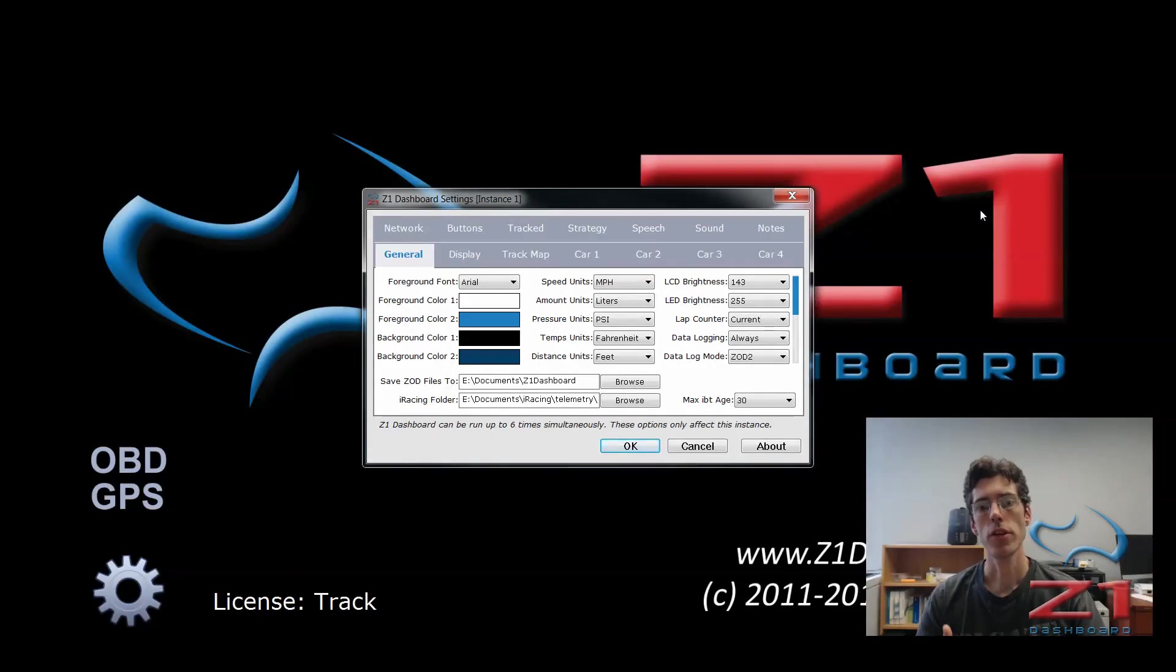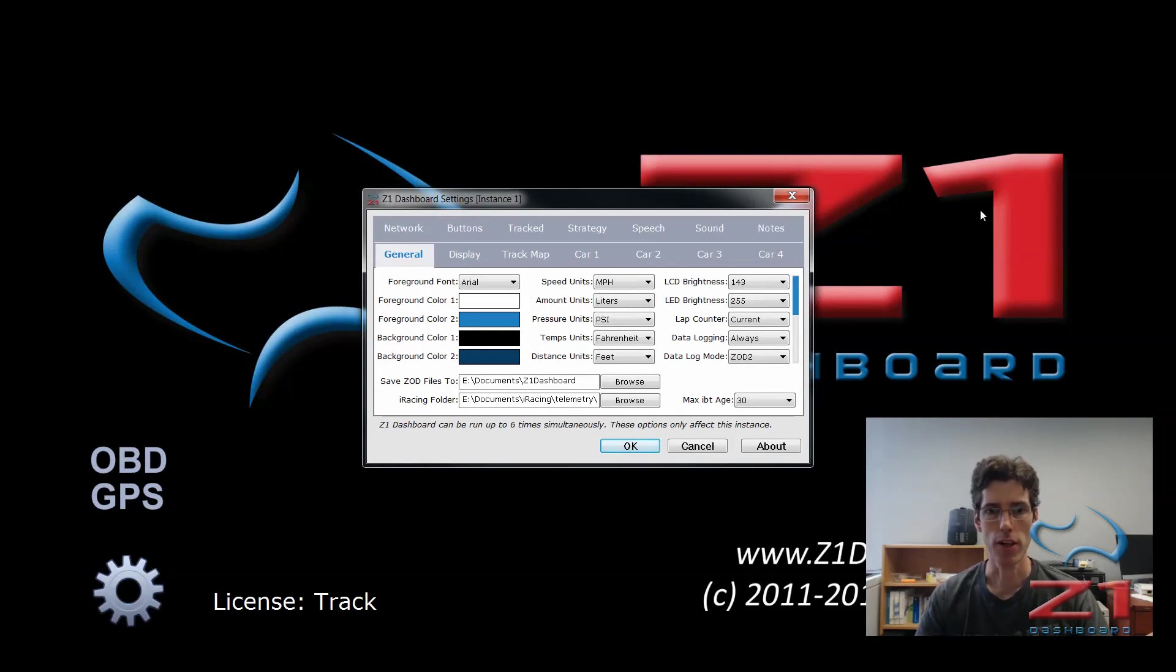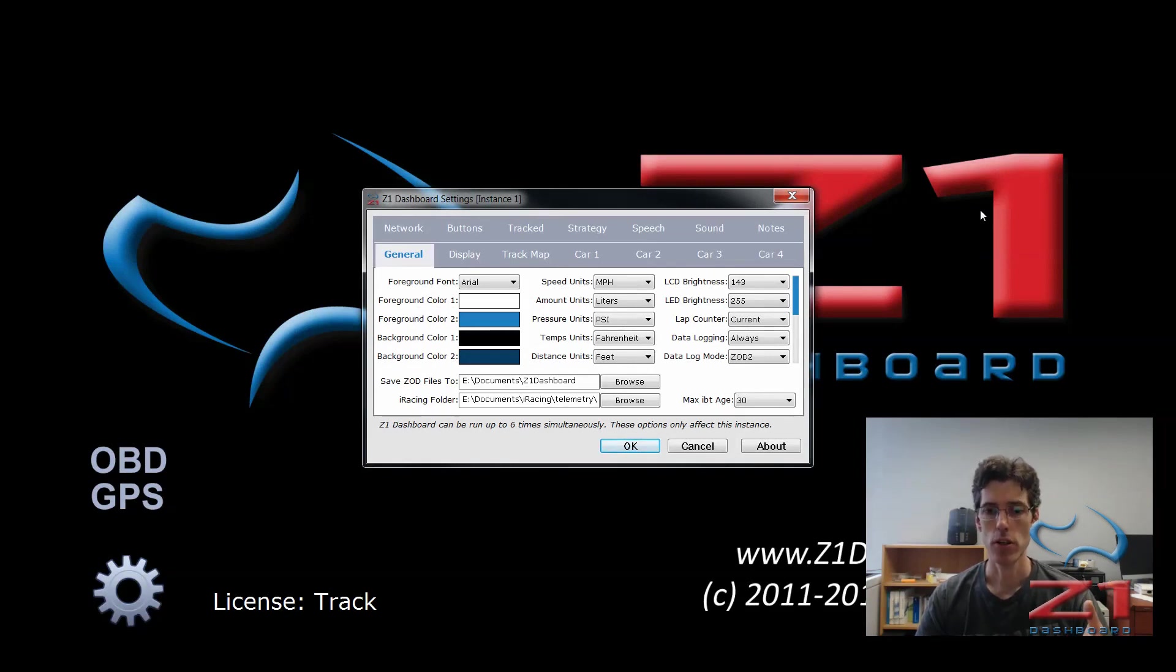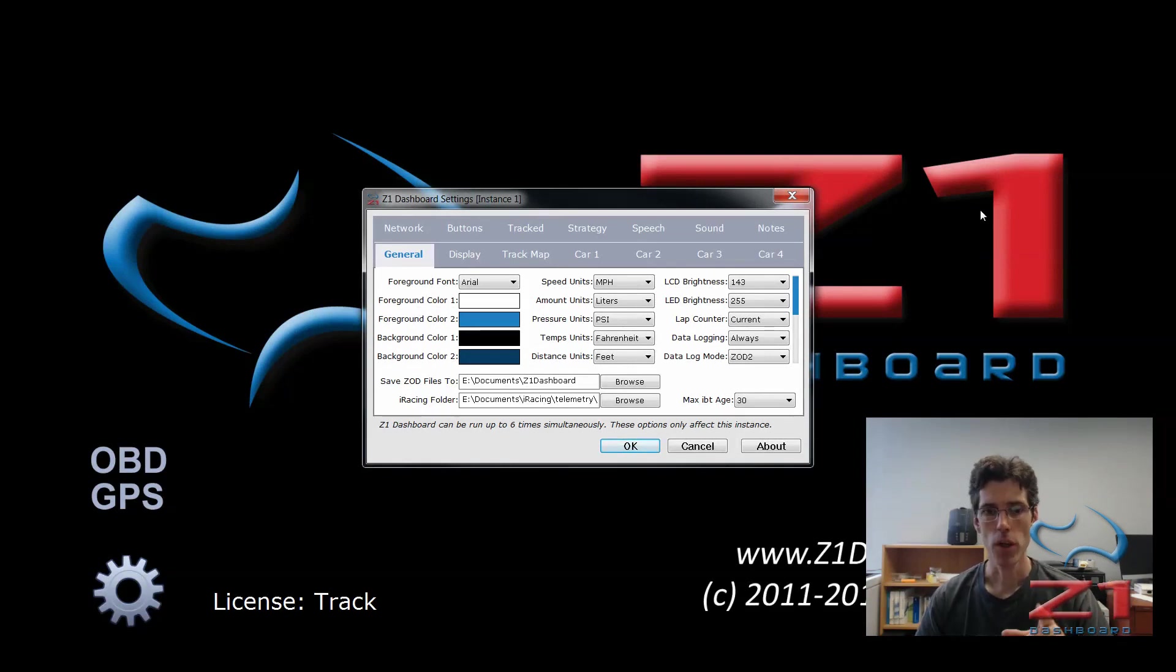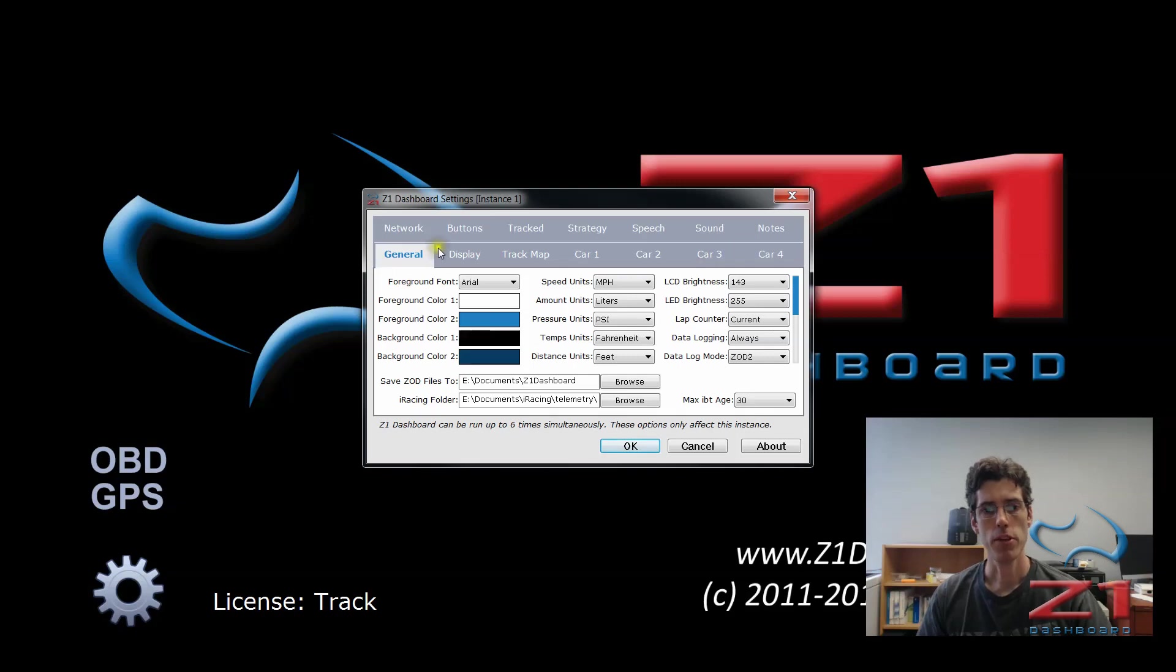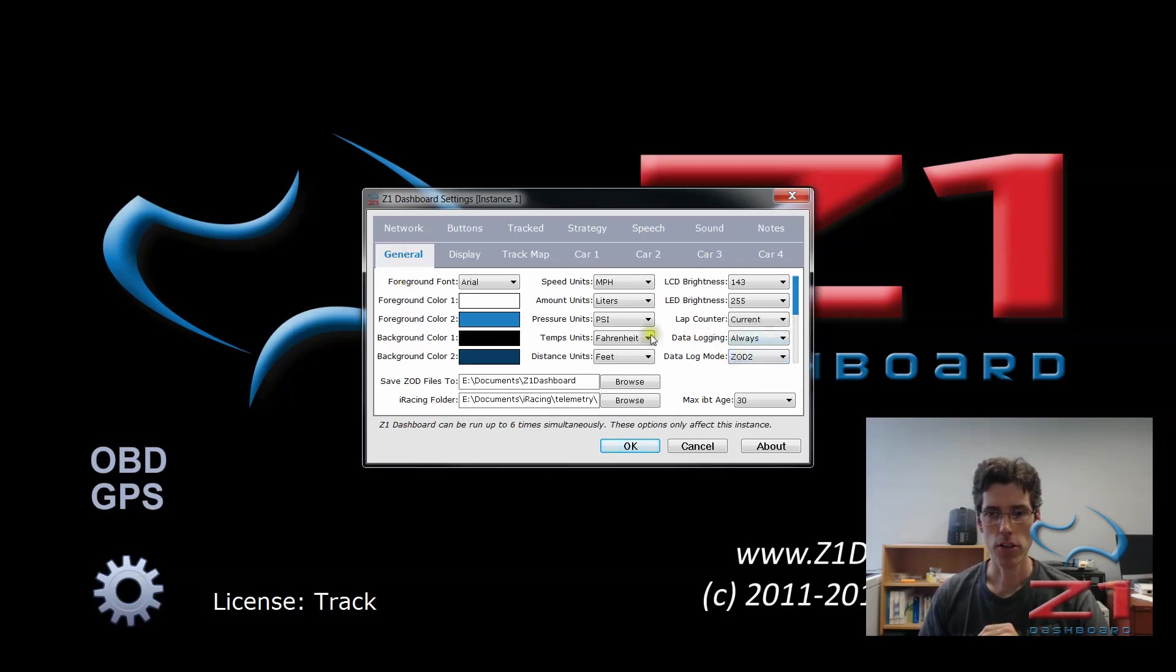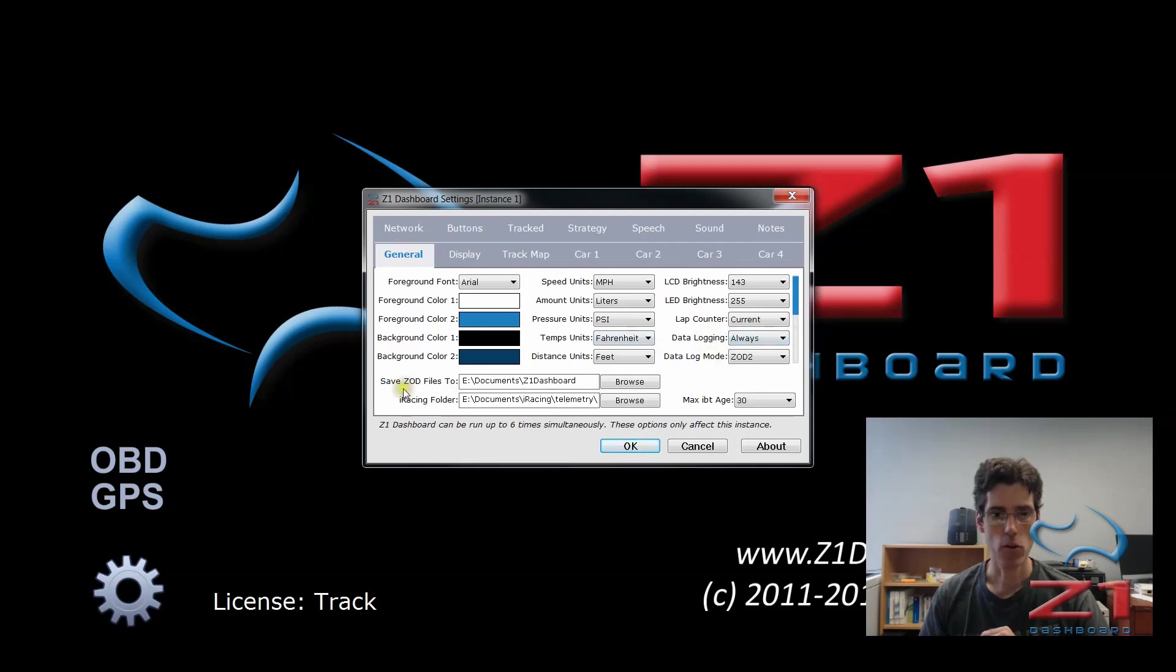With the Z1 software, the ability to view telemetry in the Analyzer starts with data logging, and that is in the Z1 dashboard or the Z1 server. So here I am in the Z1 dashboard and I have the settings dialog open. I'm in the general tab and the two things to look at here are the data logging right here and where you're actually going to be saving your files to.